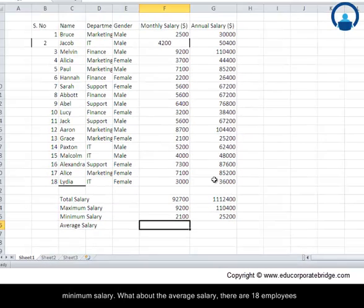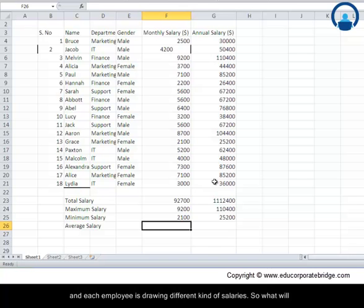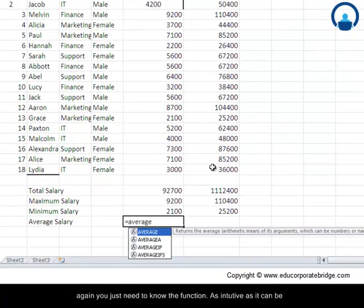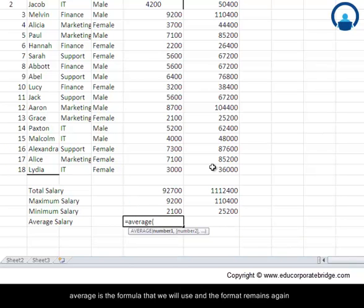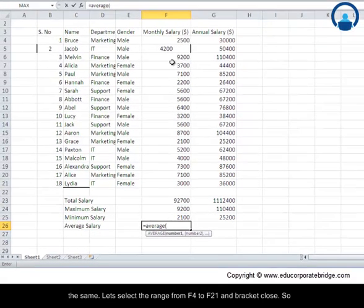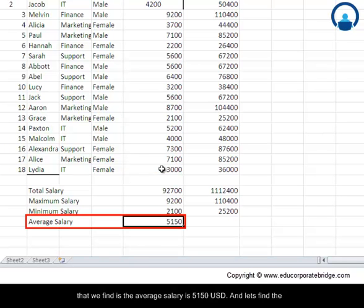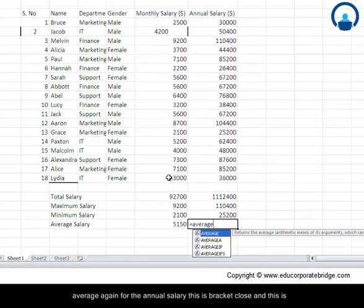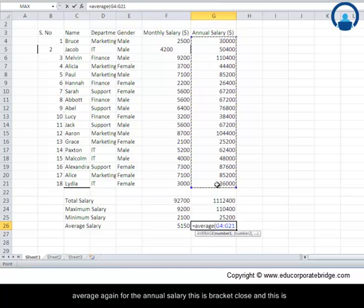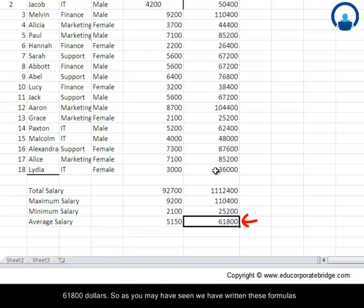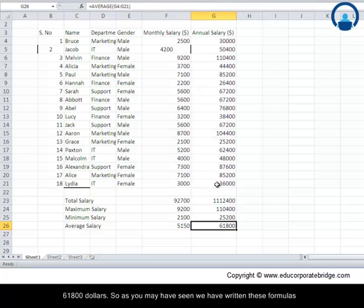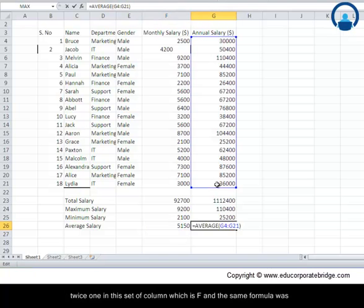What about the average salary? There are 18 employees and each employee is drawing different salaries, so what will be the average salary? It is very easy if you are using Excel — you just need to know the function, as intuitive as it can be. AVERAGE is the formula that we will use and the format remains the same. Let us select the range from F4 to F21 and bracket closed. The average salary is $5,150. Let us find the average again for the annual salary — bracket closed — and this is $61,800.